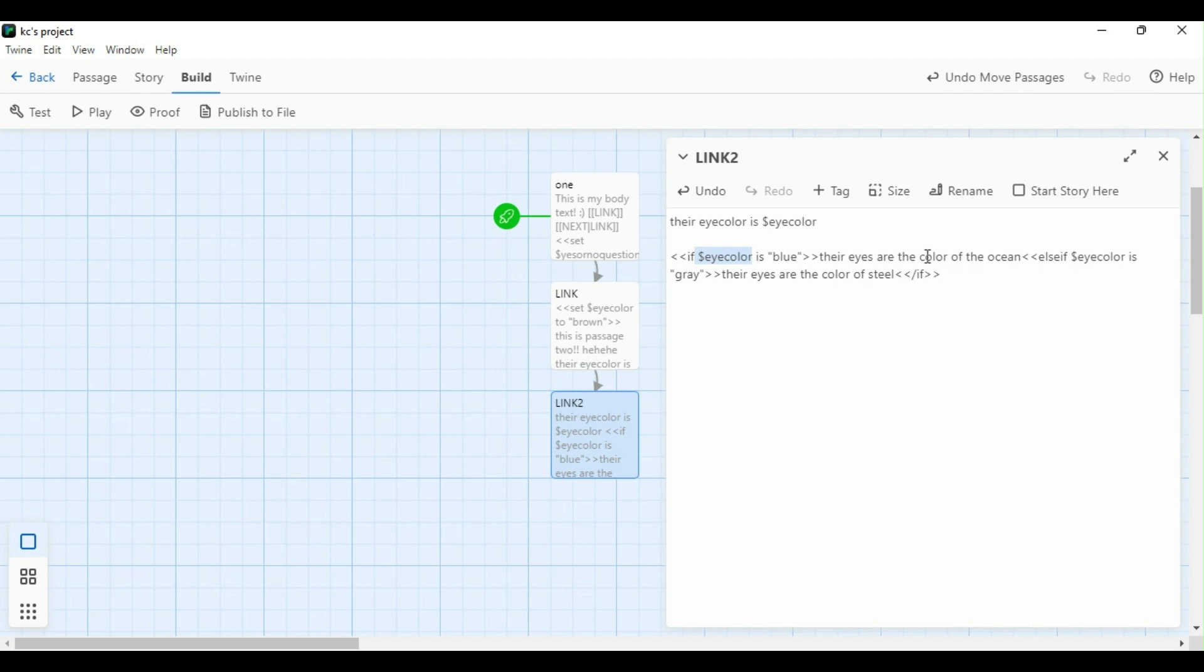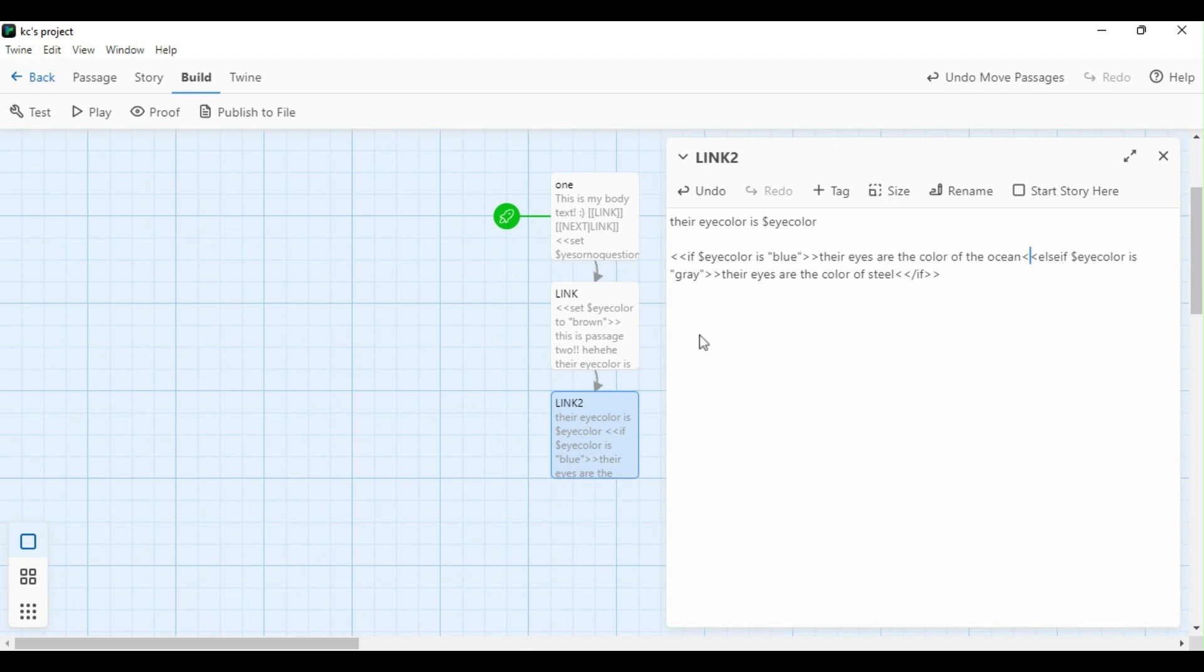Now if my variable is set to blue, what the player is going to see is their eyes are the color of the ocean. Now blue isn't the only option that we have. We also have brown and gray. I've only talked about gray so far, so we're going to set up an else if statement. This is basically to ensure anything else that isn't that initial if statement, so anything else that's gray. I'm going to put else if variable is gray in parentheses. And if their eye color is gray, it's going to say their eyes are the color of steel. Now this is really important. What we need to do last is we need to enclose our if statement with those same brackets, a slash, and the word if. If we do not enclose it, it will not come up in game and you'll just see a red error.